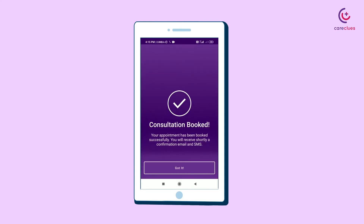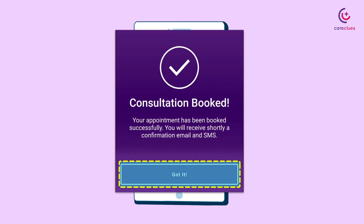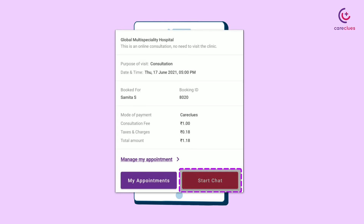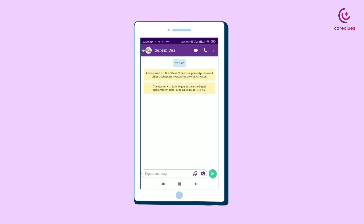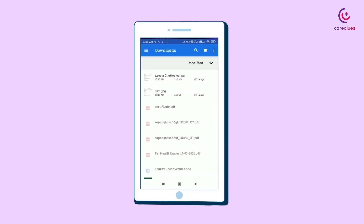After payment, you will be notified of your appointment confirmation via SMS. Now, tap on Got It, and then click the Start Chat section. In the chat window, you can ask the physician any query related to your health, and also upload medical documents which you can show to the doctor.